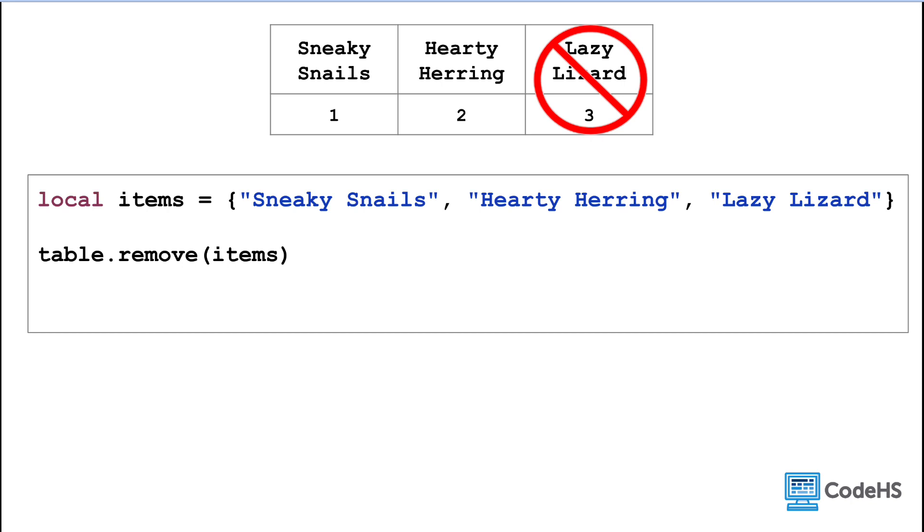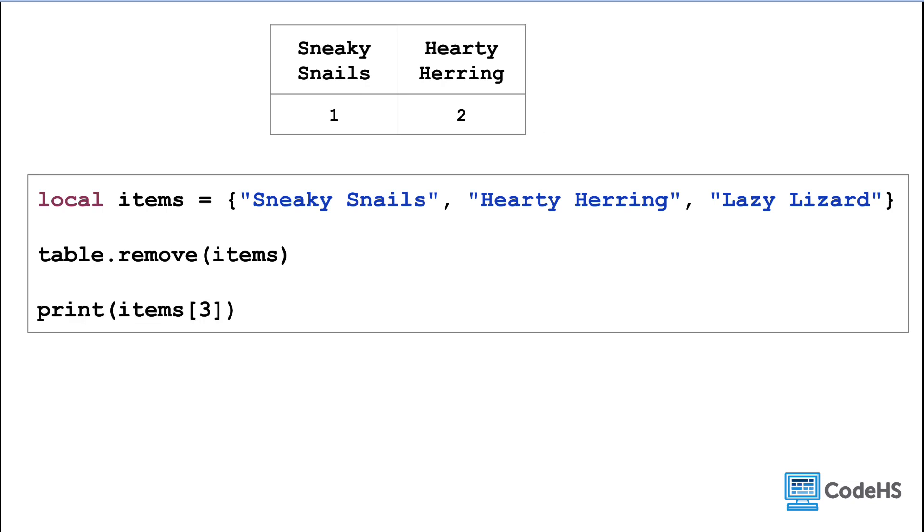Which is the lazy lizard here. So now our array contains two items, sneaky snails and hardy herring. If we were to try to print the value of the item's array at index 3, well this time we're going to get nil, because there's no longer a value at index 3.